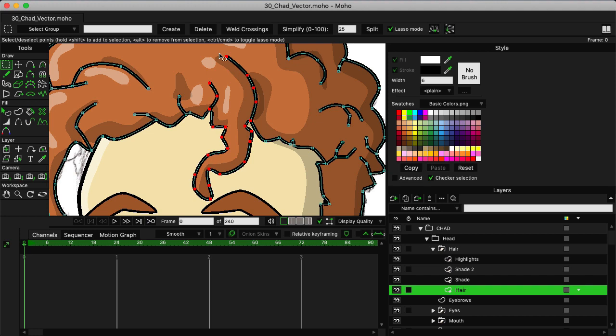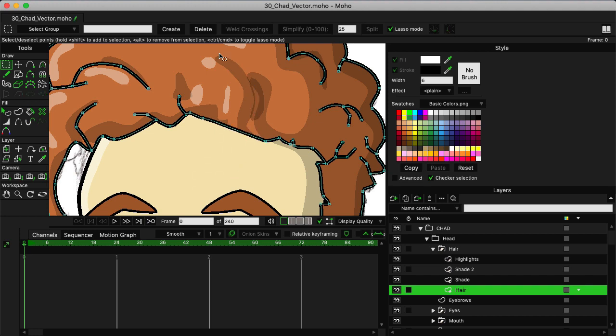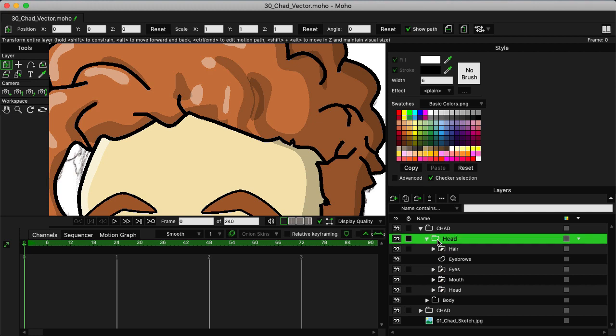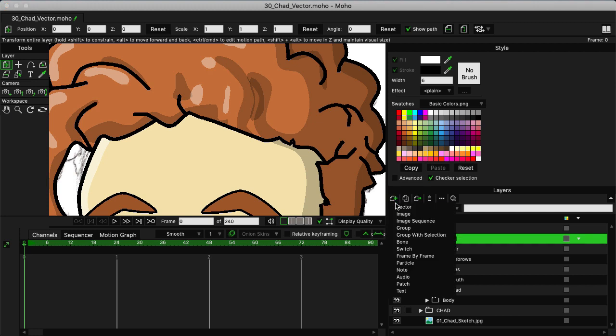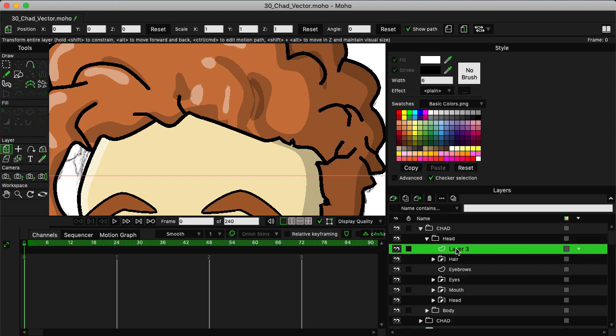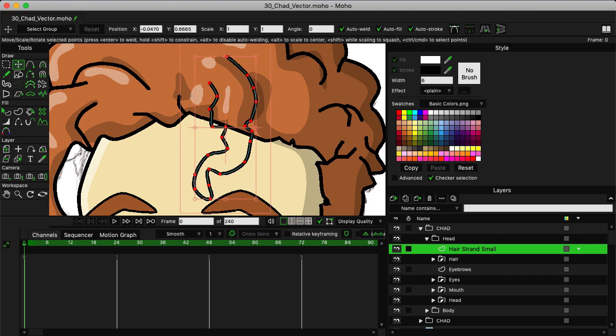I'm going to use Command X or Control X if you're on Windows to cut. Next, I'm going to back out here on my layers and go to the head and make a new vector. Make sure that's inside the head. I can click once and name this 'hair strand small'. Now we can use Command V or Control V to paste this new shape back in place.